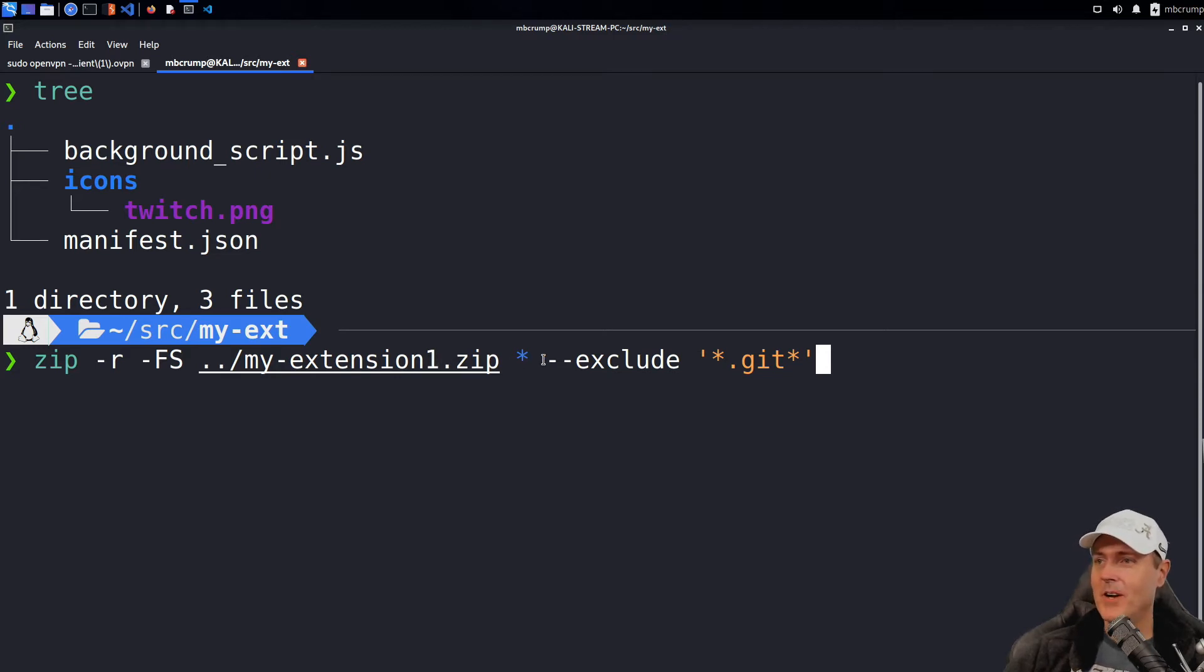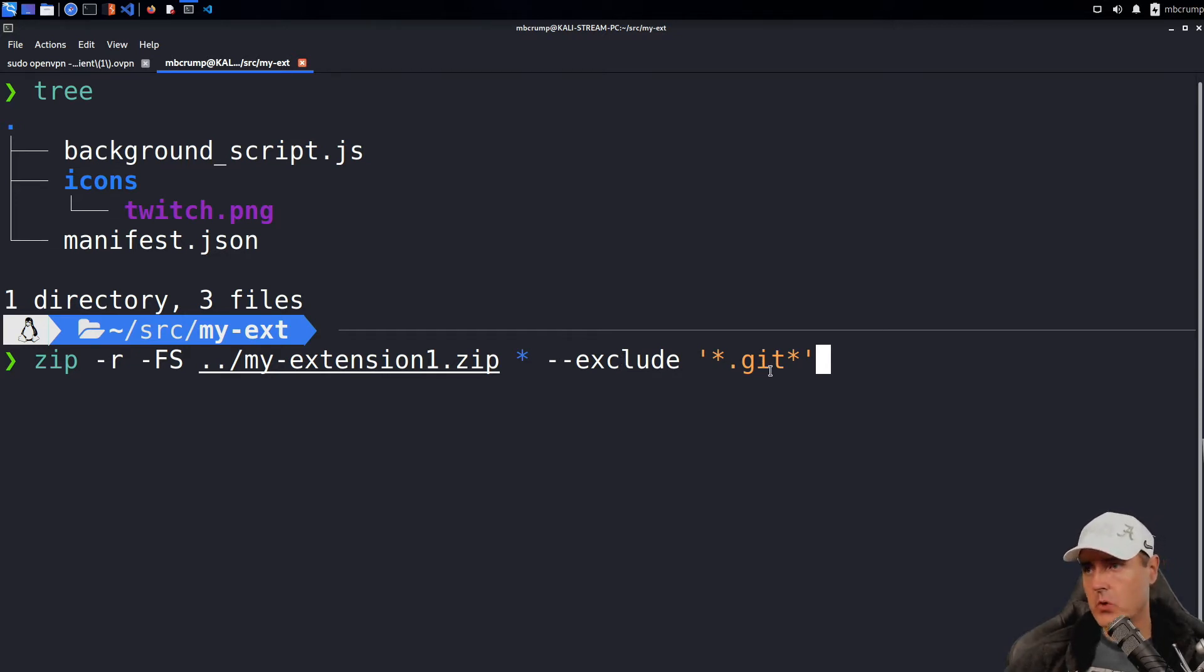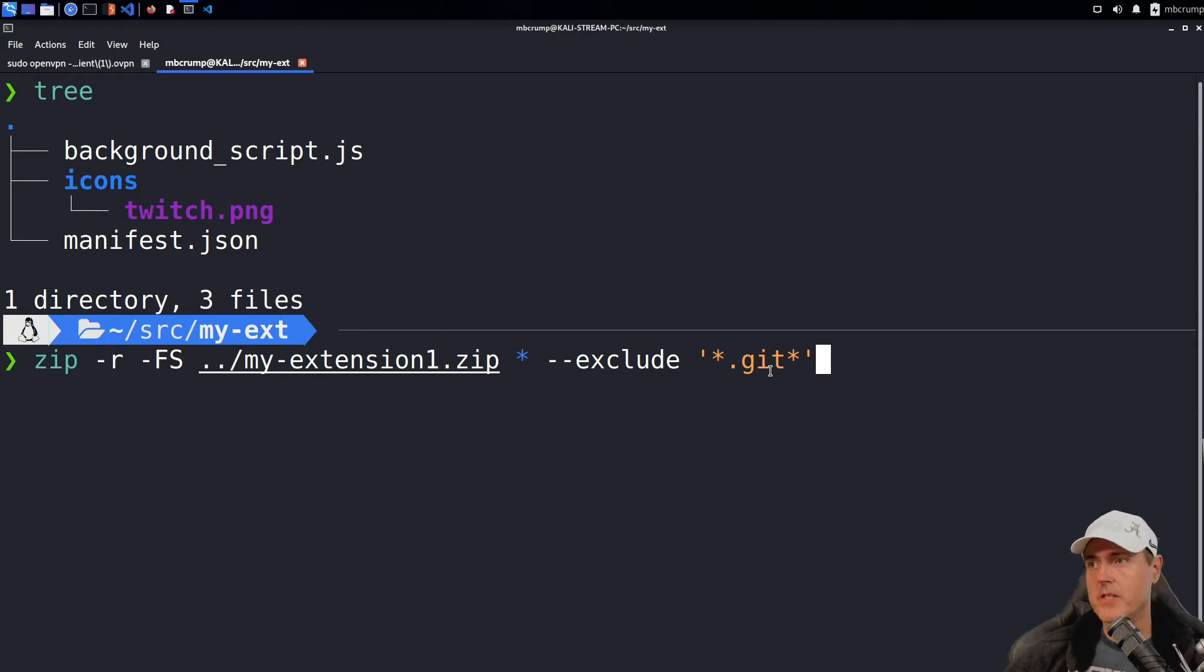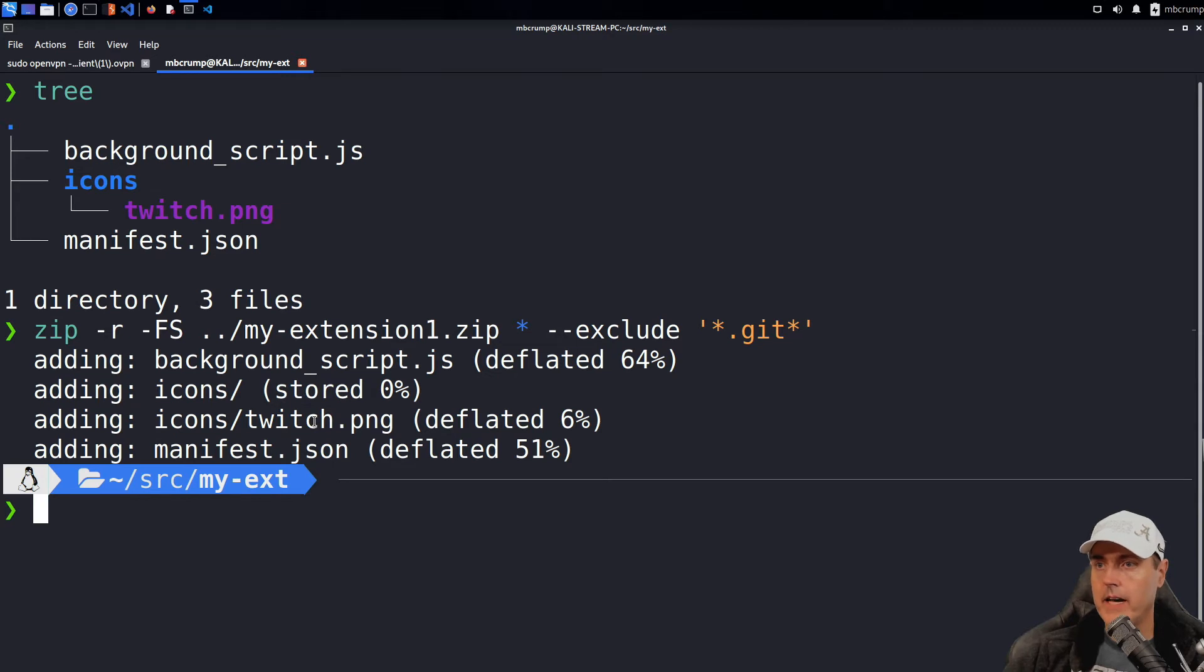And we're going to come over here and we're going to exclude anything that may have an asterisk.git. So if you are storing this in source control, obviously you don't want that packaged up in your zip. So let's go ahead and run it now. So we can see that our background script was deflated, our icon folder. There we've got our twitch.png and then we have a manifest.json.